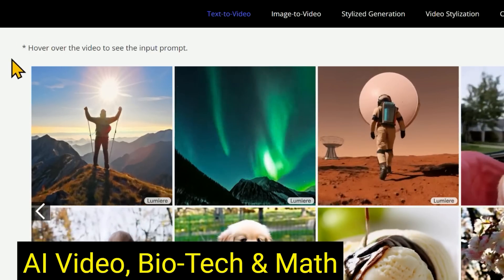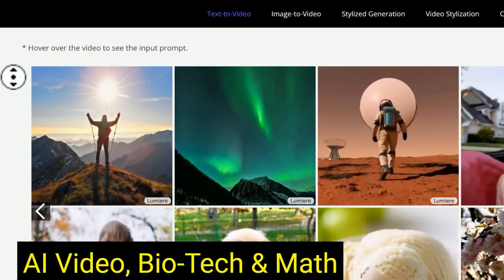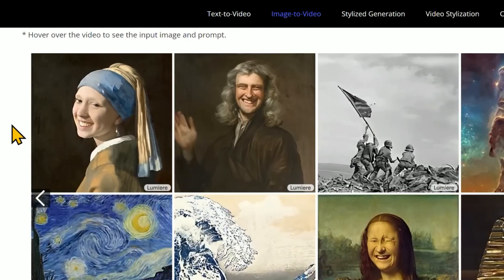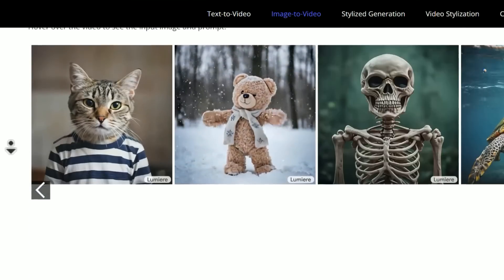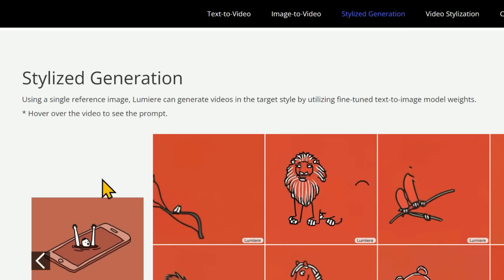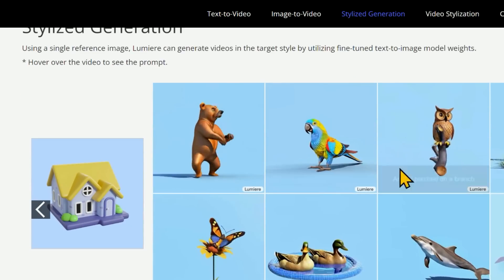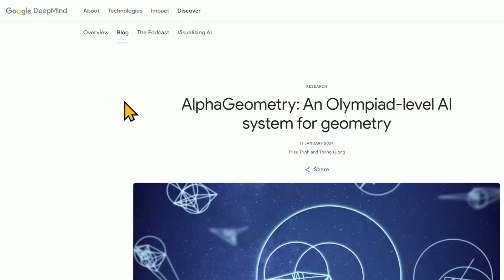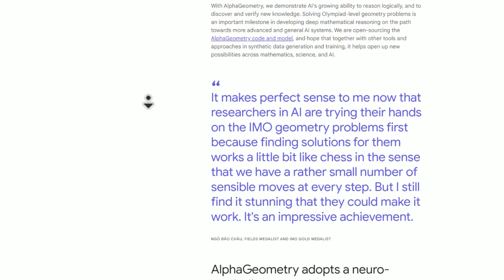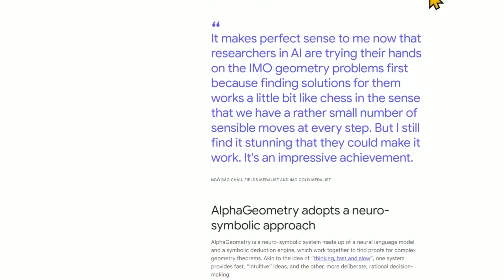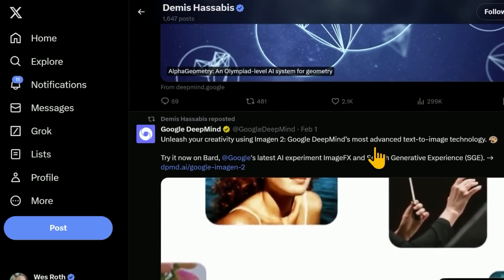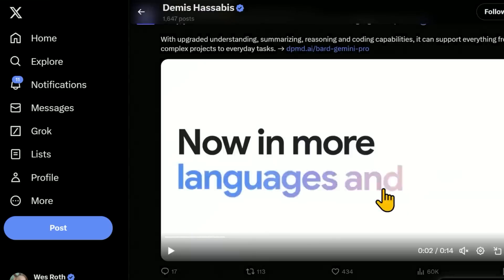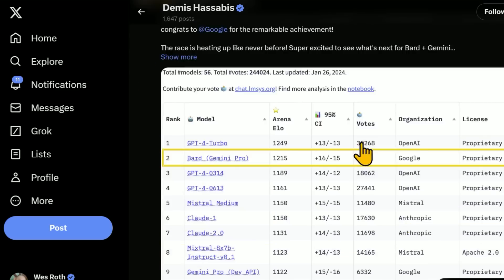Then, of course, we have Google's Lumiere, which is able to produce text to videos, various in-painting, out-painting, using a reference image to create videos out of that image, stylized generation by using a reference image to create little animations of any other image with this style. Then we have things like AlphaGeometry and Olympiad-level AI system for geometry. And it's a very impressive achievement. I do believe, in fact, that Demis Hassabis initially said one step closer to AGI, but then ended up correcting that or took it back not to overblow the results, not to overhype them.